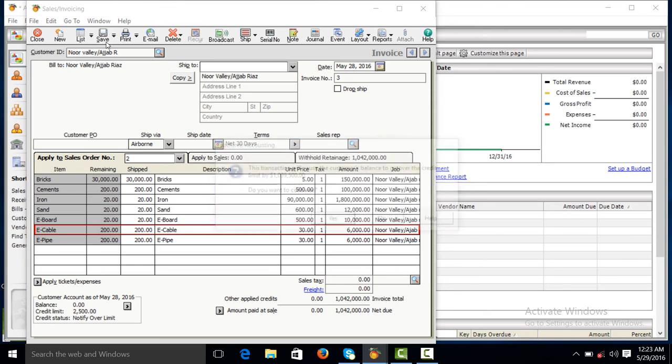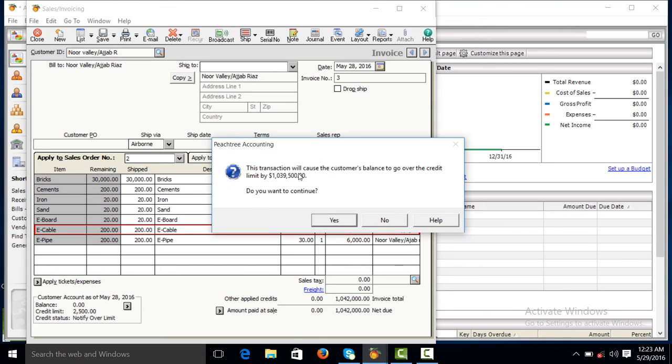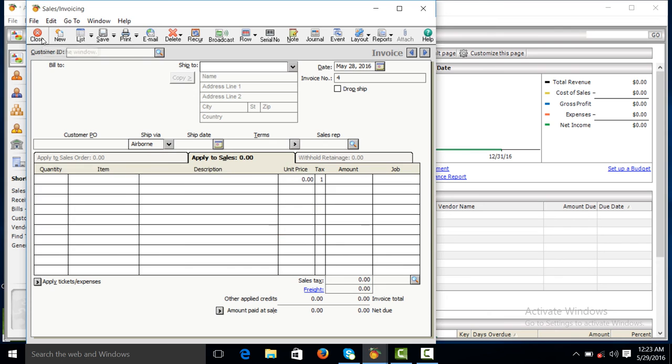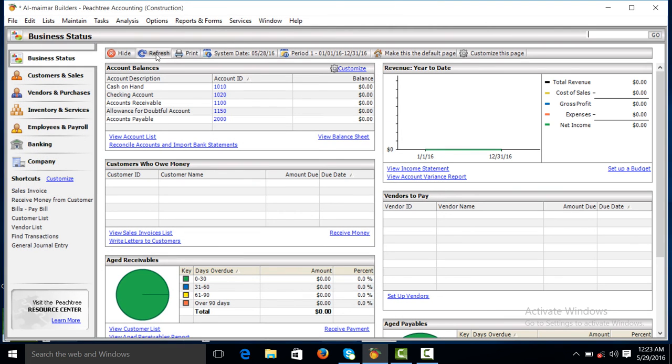Thank you so much. Now you can see, this transaction will cause customer balance to go over the credit limit. We will make it yes, and close.